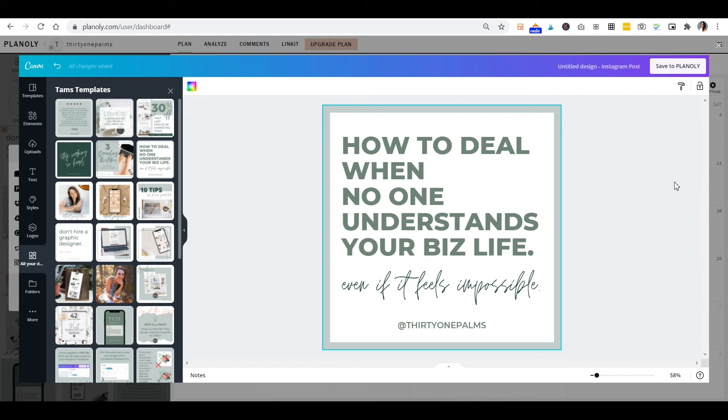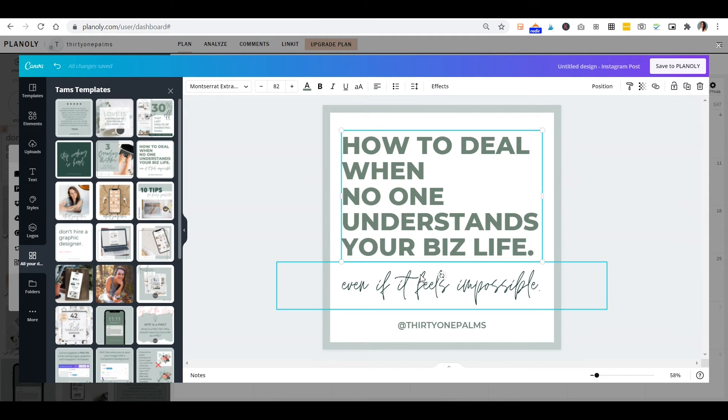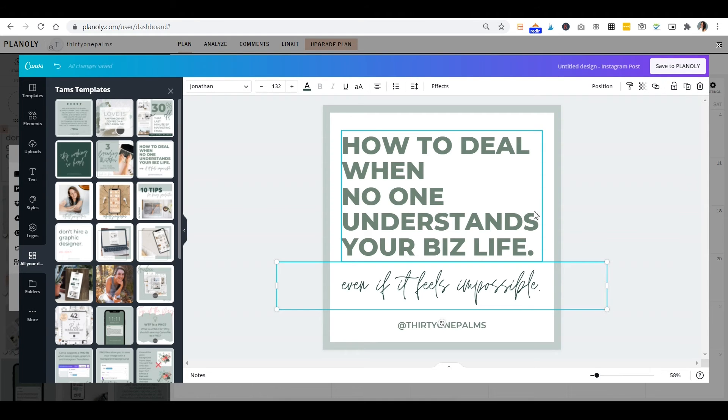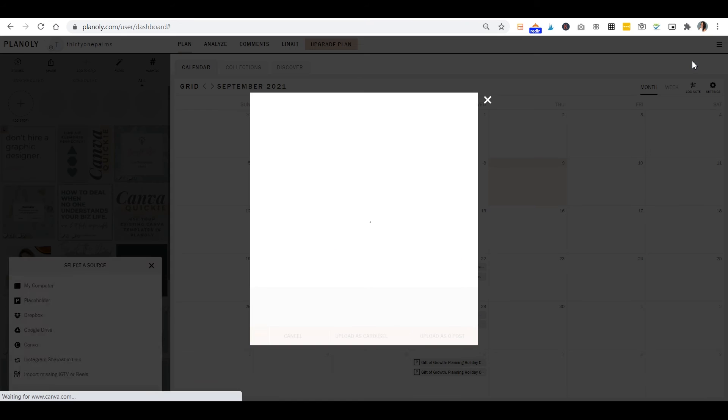And you're still inside Planoly, so you don't have to download anything once again. And you can go ahead and use the editor as you normally would. If you aren't happy with the post still, you want to edit it right here rather than editing it in Canva beforehand. And once you get it how you like it, you just hit save to Planoly.